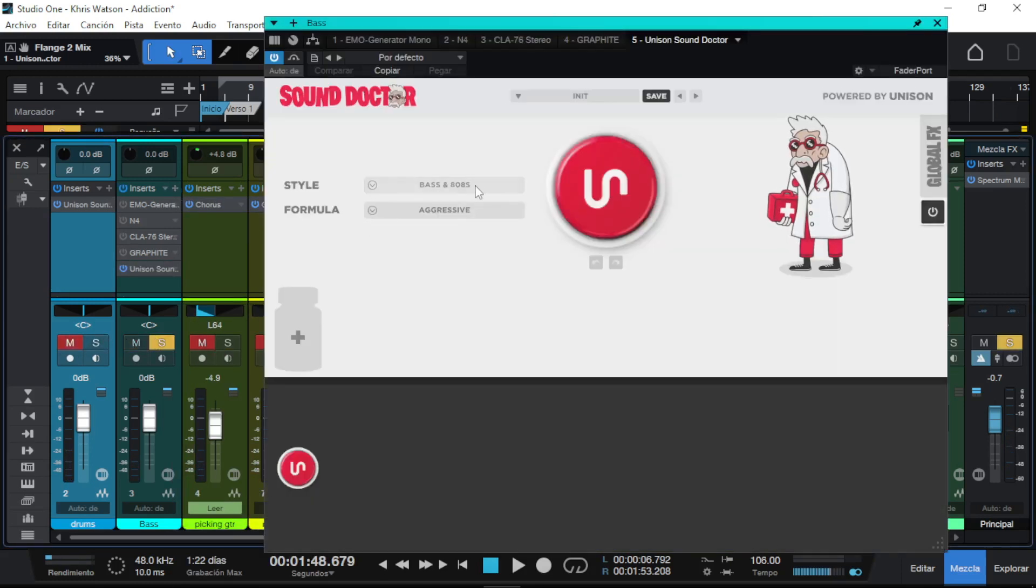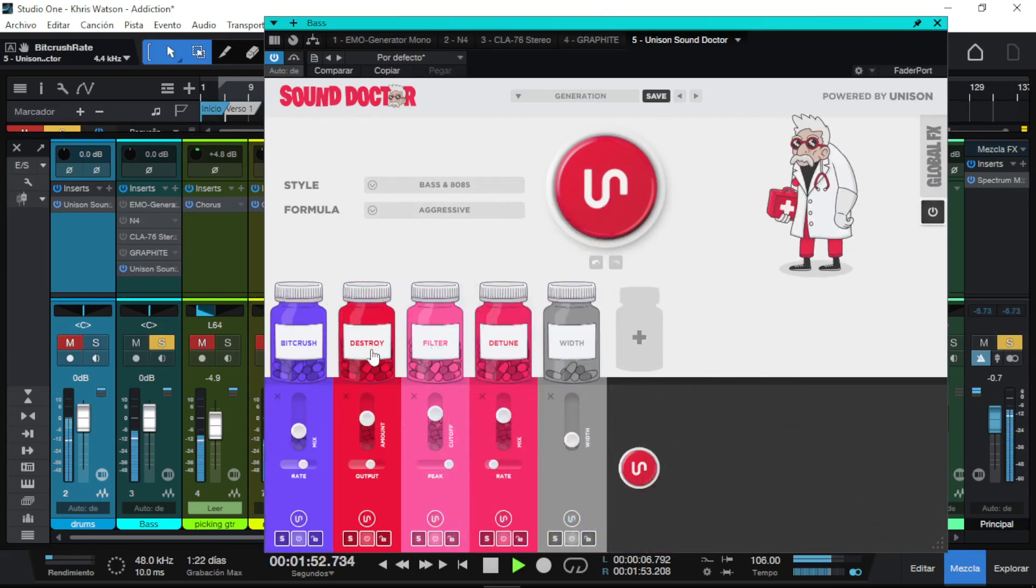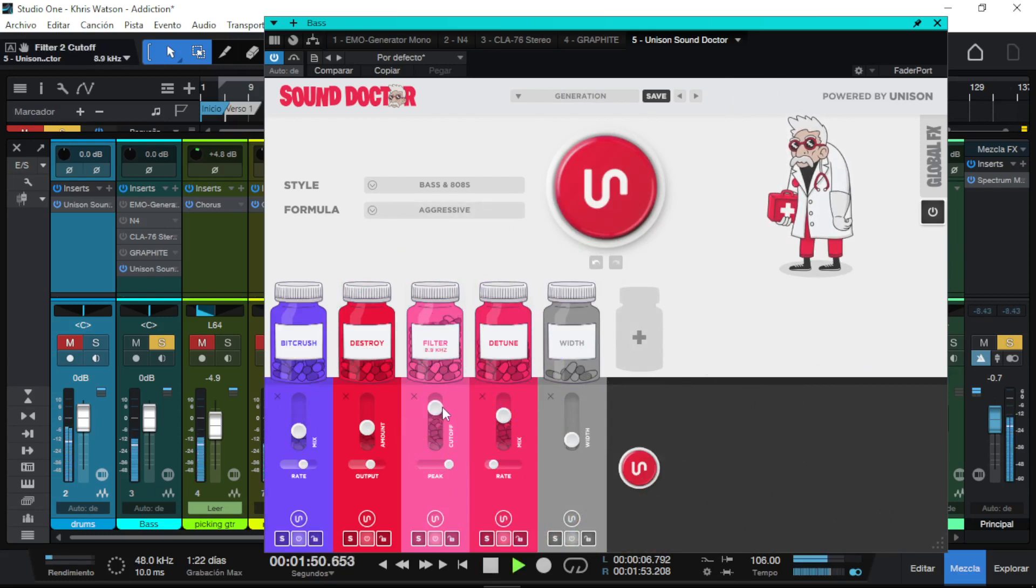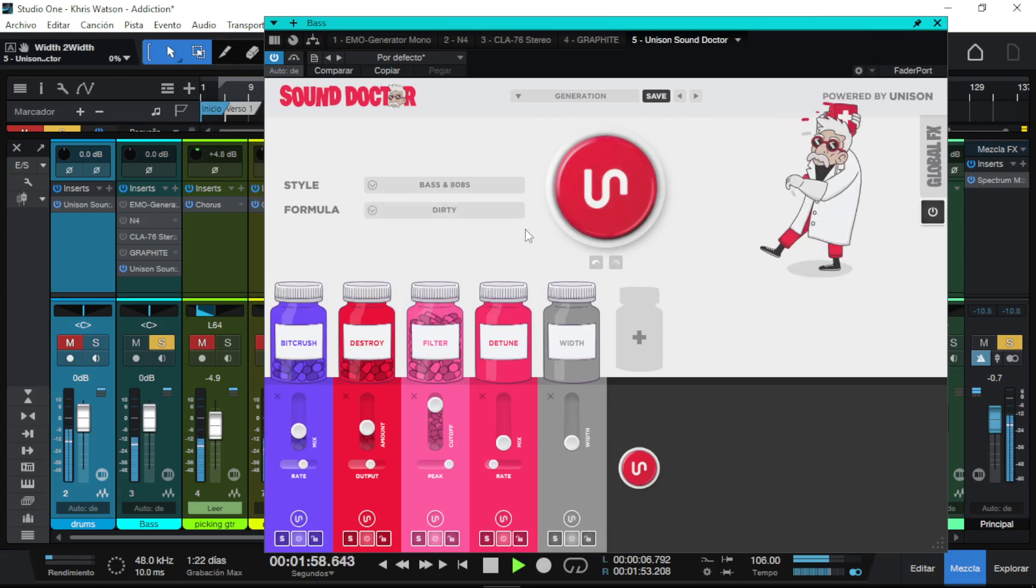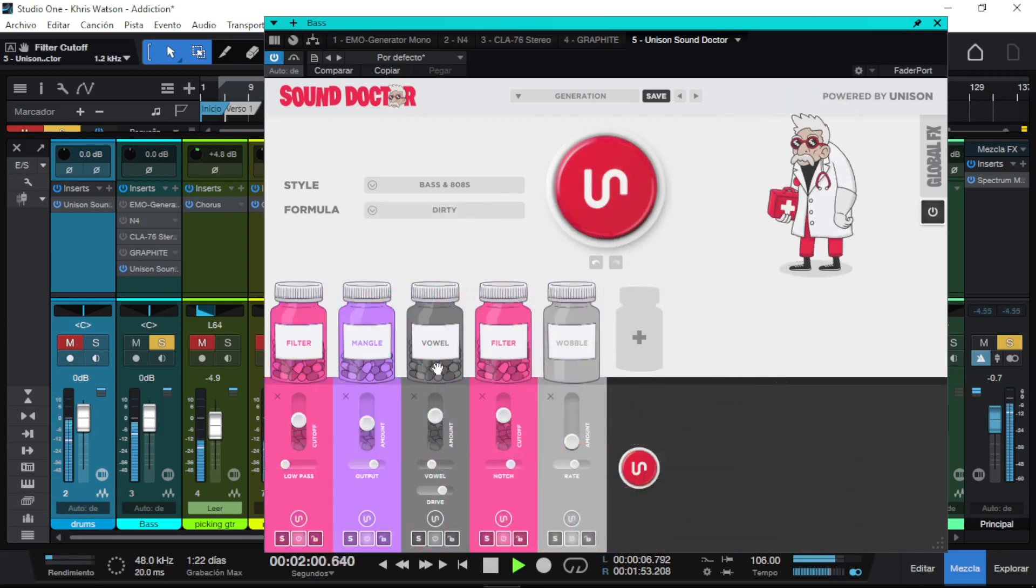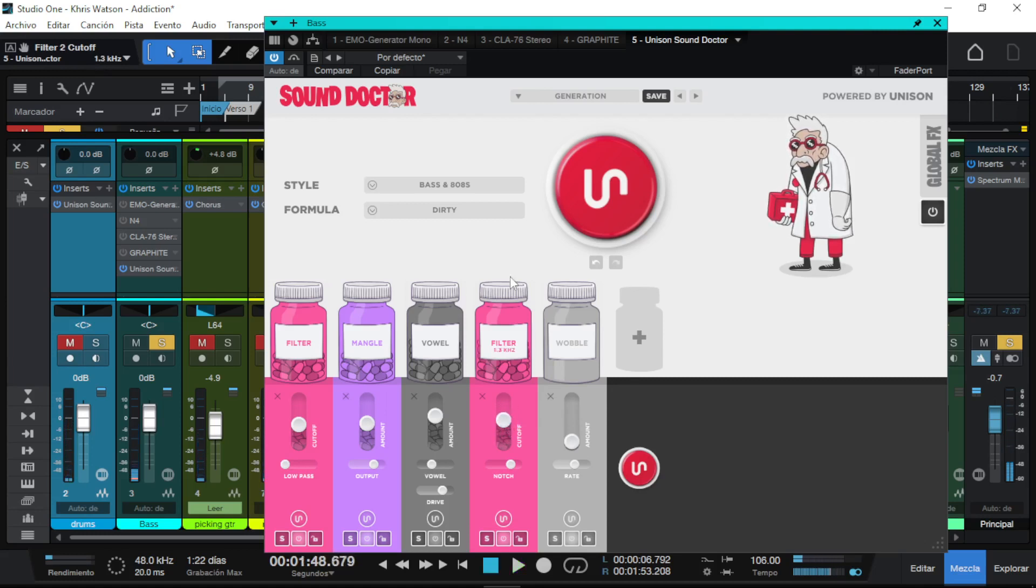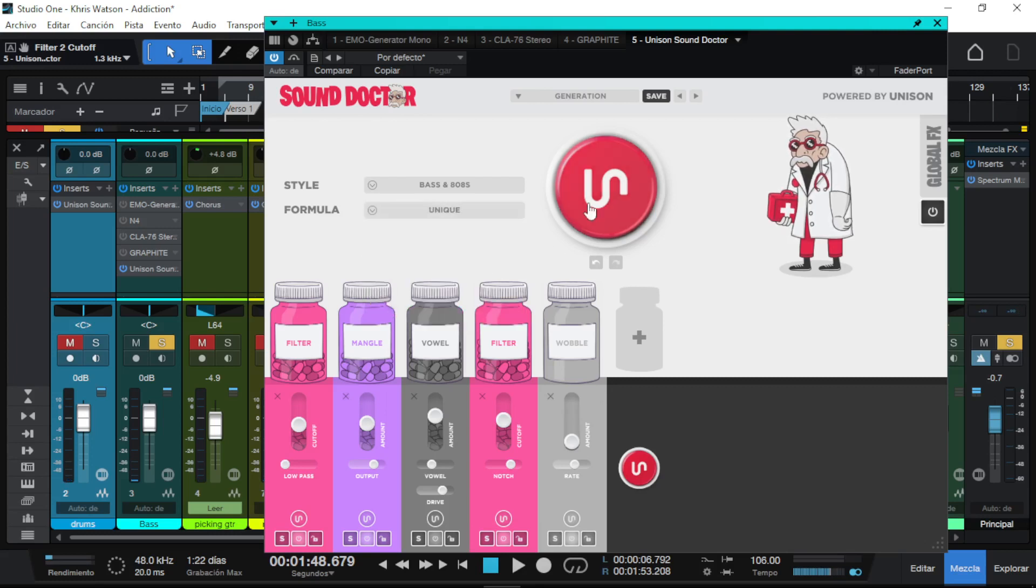Okay, let's try on bass and put it aggressive. What the... I do not like that at all. Let's try another setting. I don't know from where this kind of effects were like. Okay, let's try Unique.